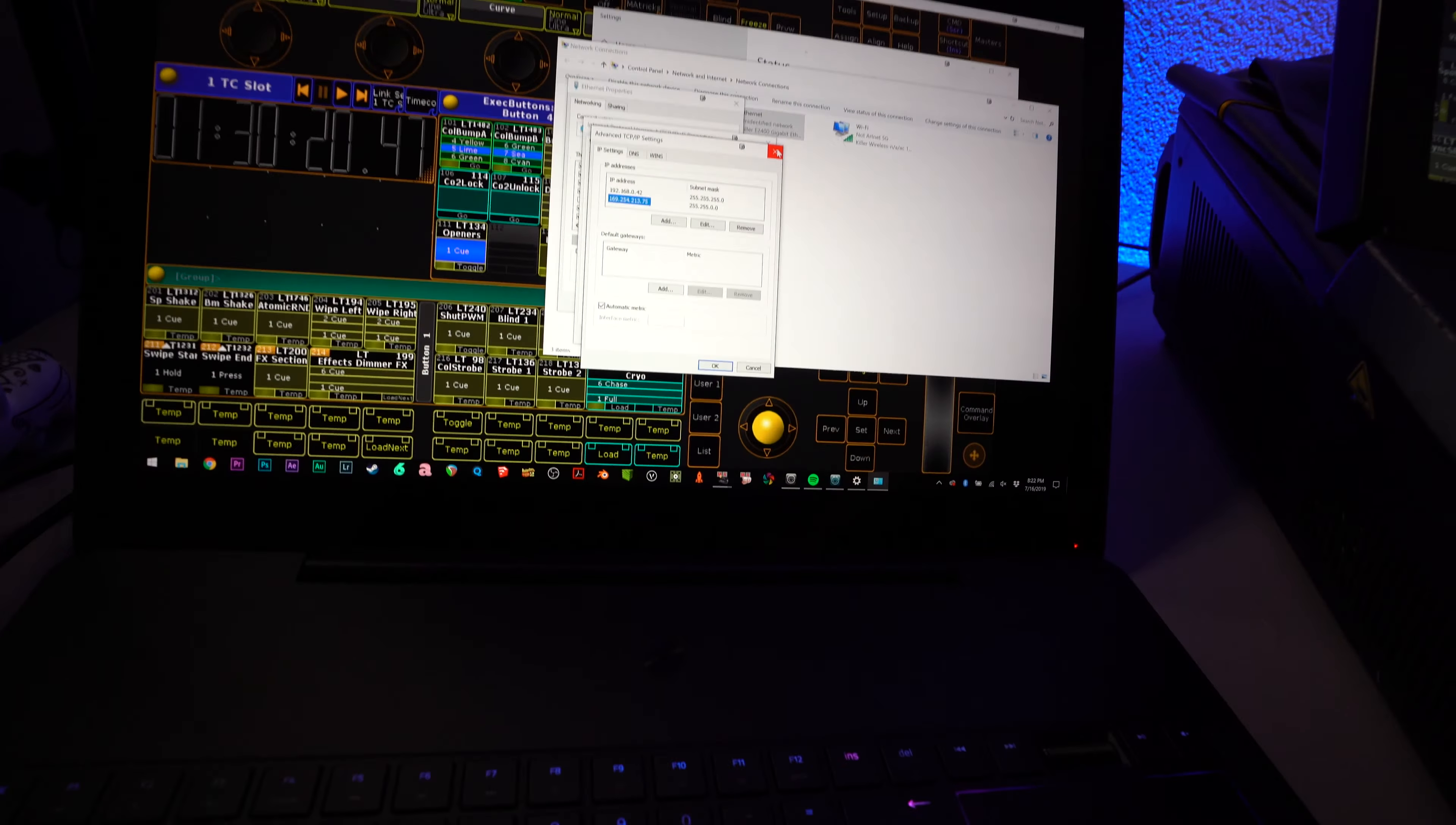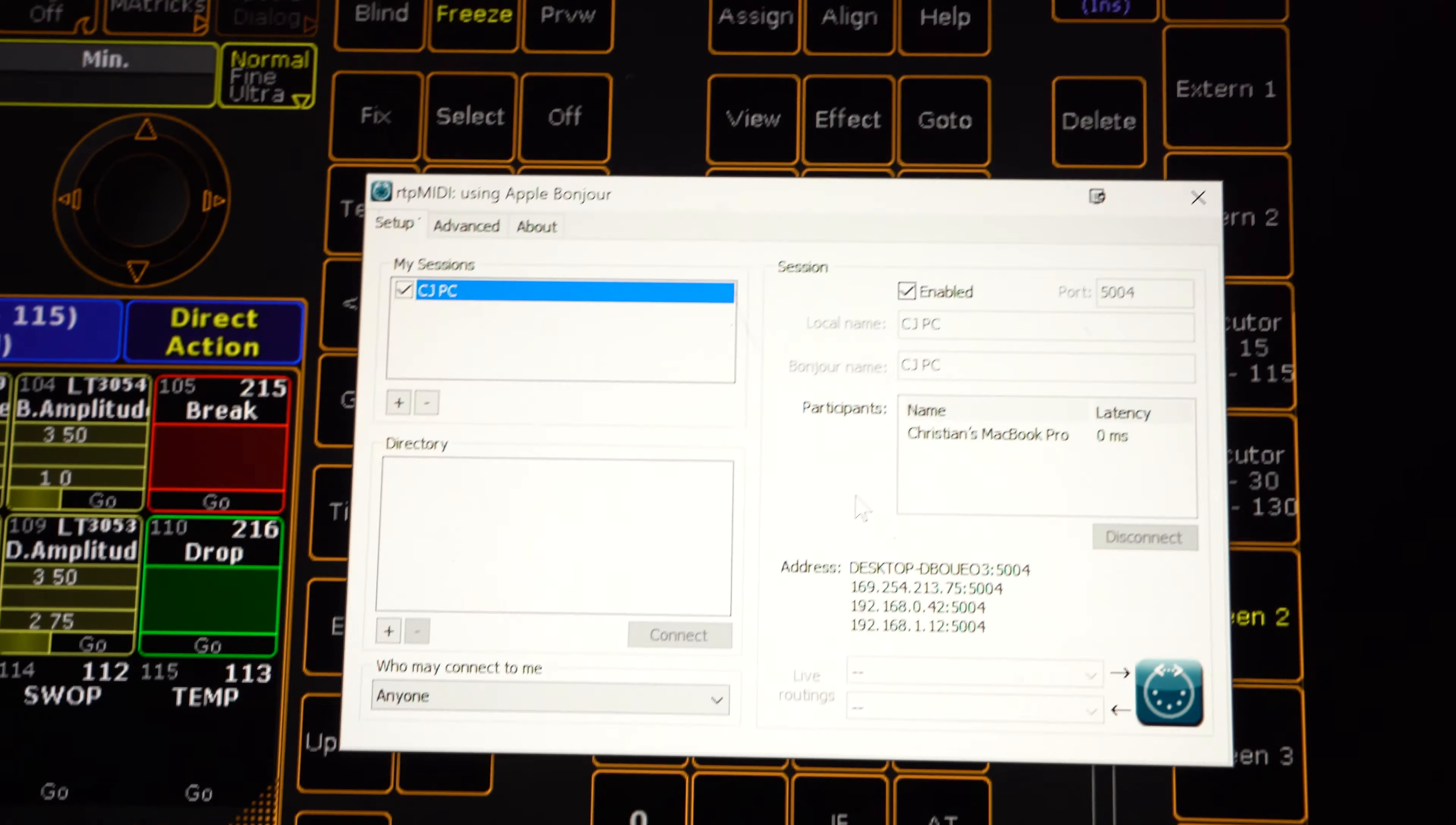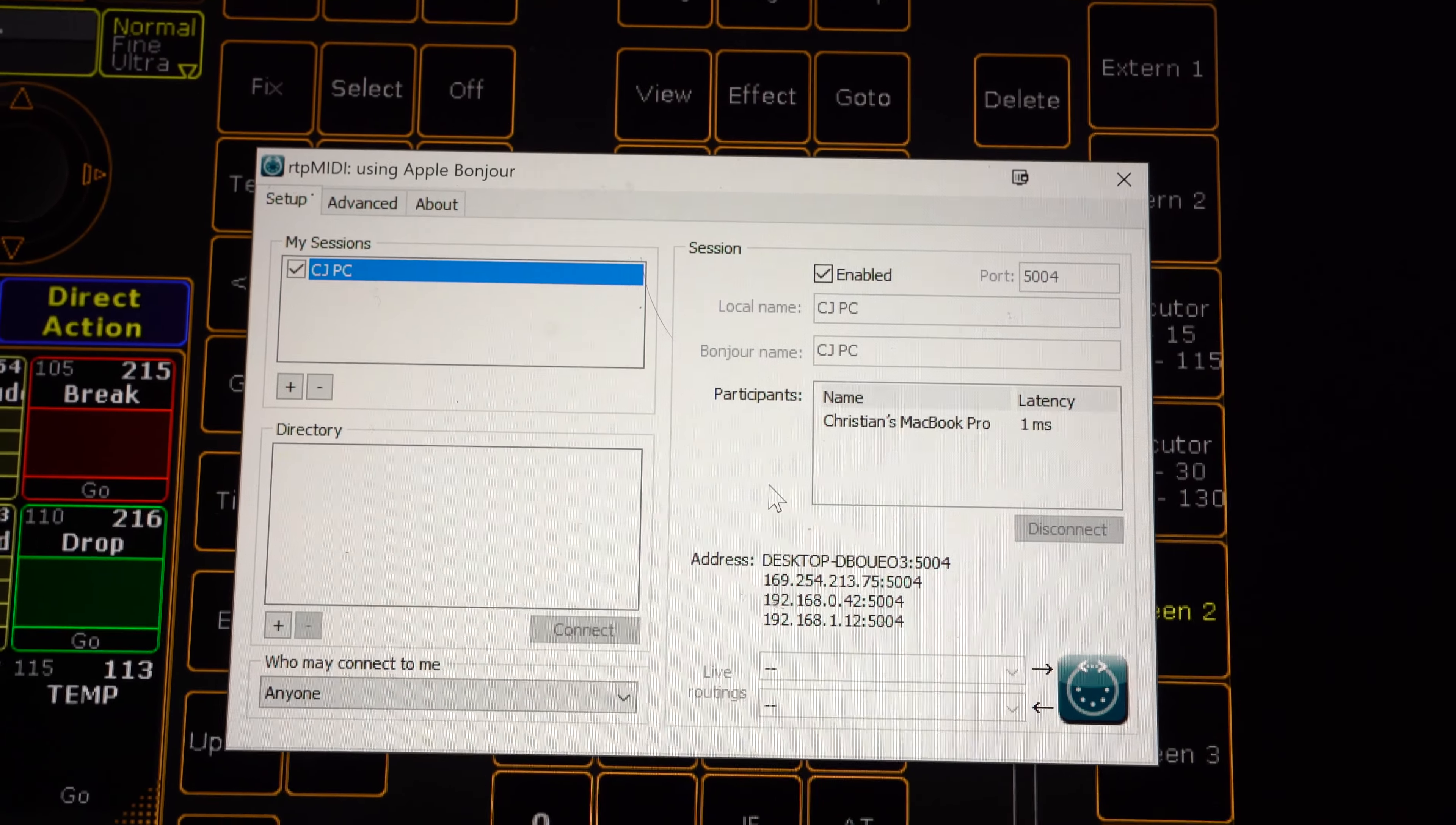Then all you have to do is install a piece of software called RTP MIDI on your computer. And RTP MIDI is basically just the rebuilt version for PC. The configuration window is identical to what you see on the Mac,